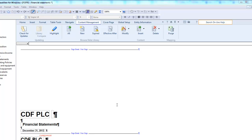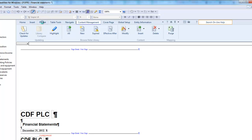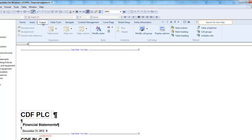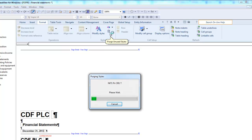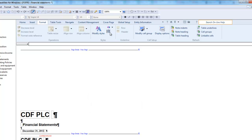In the Financial Statements document, select the Format ribbon. Click the Purge unused styles icon, which is represented by a Recycle Bin icon. The Purge will run automatically, and you will be able to see its progress in the dialog that displays.